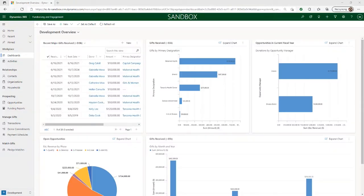Hello, I'm Brooke Bellott and I'm a senior consultant with Heller Consulting. Today I'm going to walk you through some key features of Microsoft's Fundraising and Engagement.